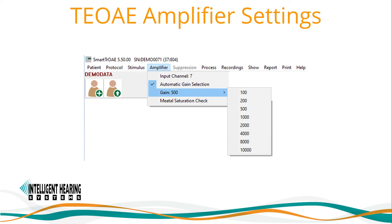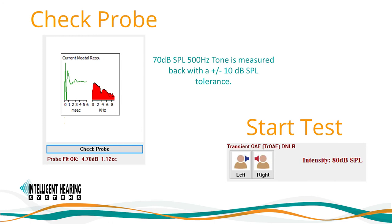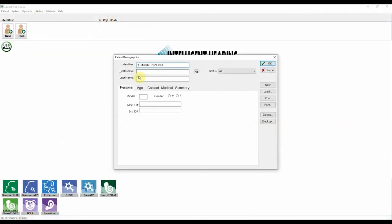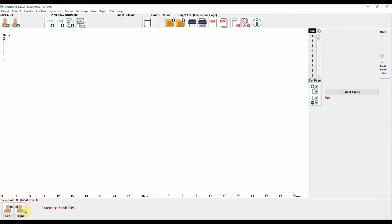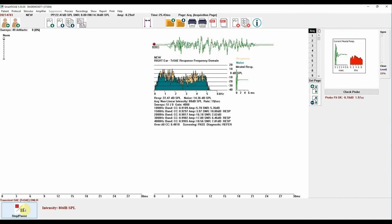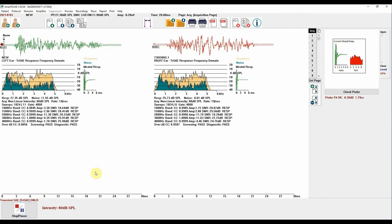After you have secured a good probe fit and conducted your probe check, you can begin testing. Let's acquire a TEOAE. First, enter the patient's information and launch the TEOAE software module. The TEOAE software settings are defaulted to begin testing with a 75 microsecond click at 85 dB SPL. Simply place the probe in the ear and initiate the test by clicking on the Test Ear button. The system will perform a probe check at the beginning and at the end of the test and will plot the TEOAE response.